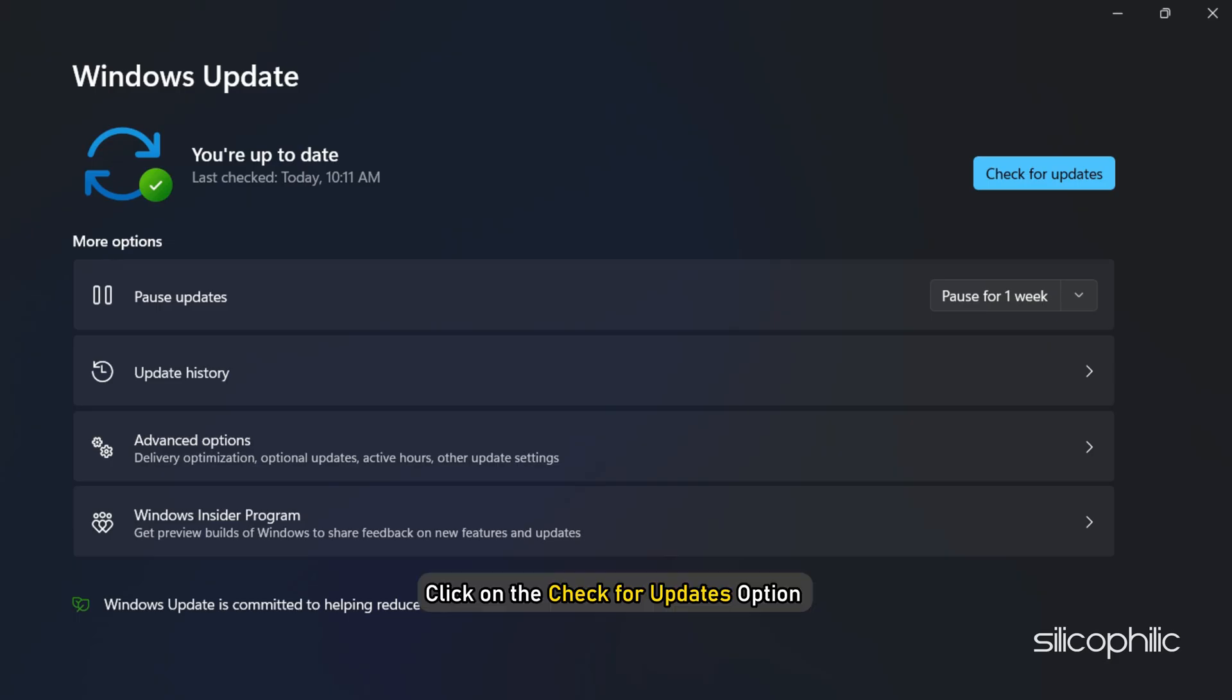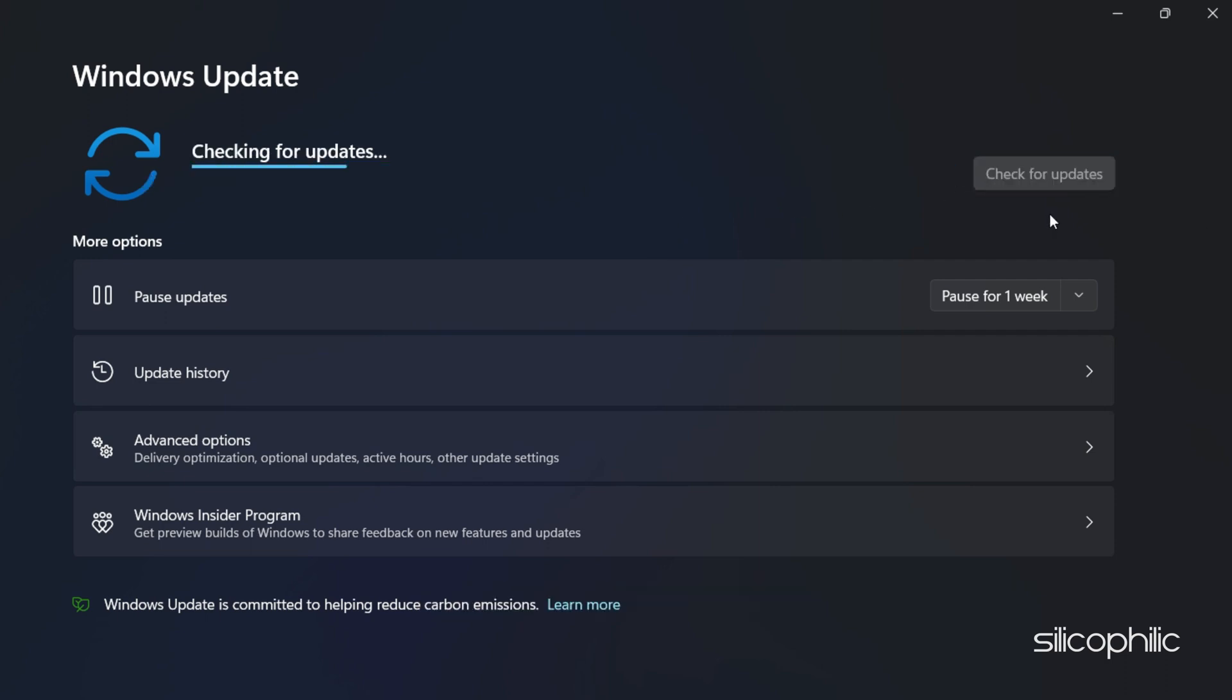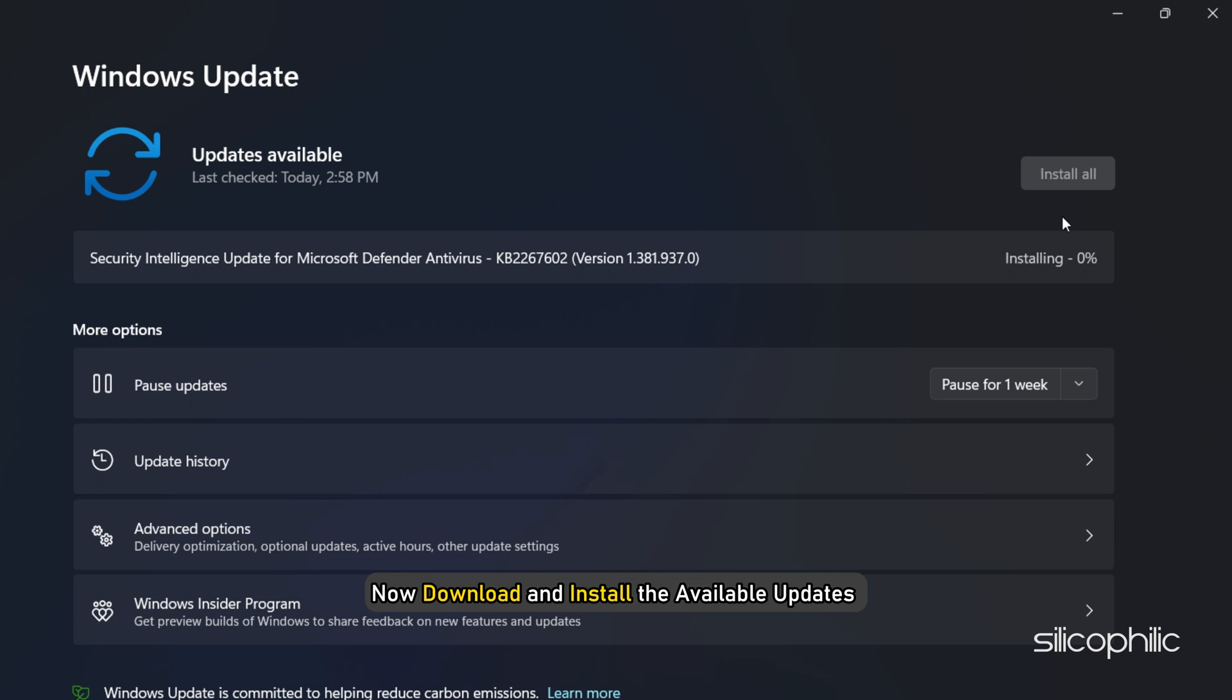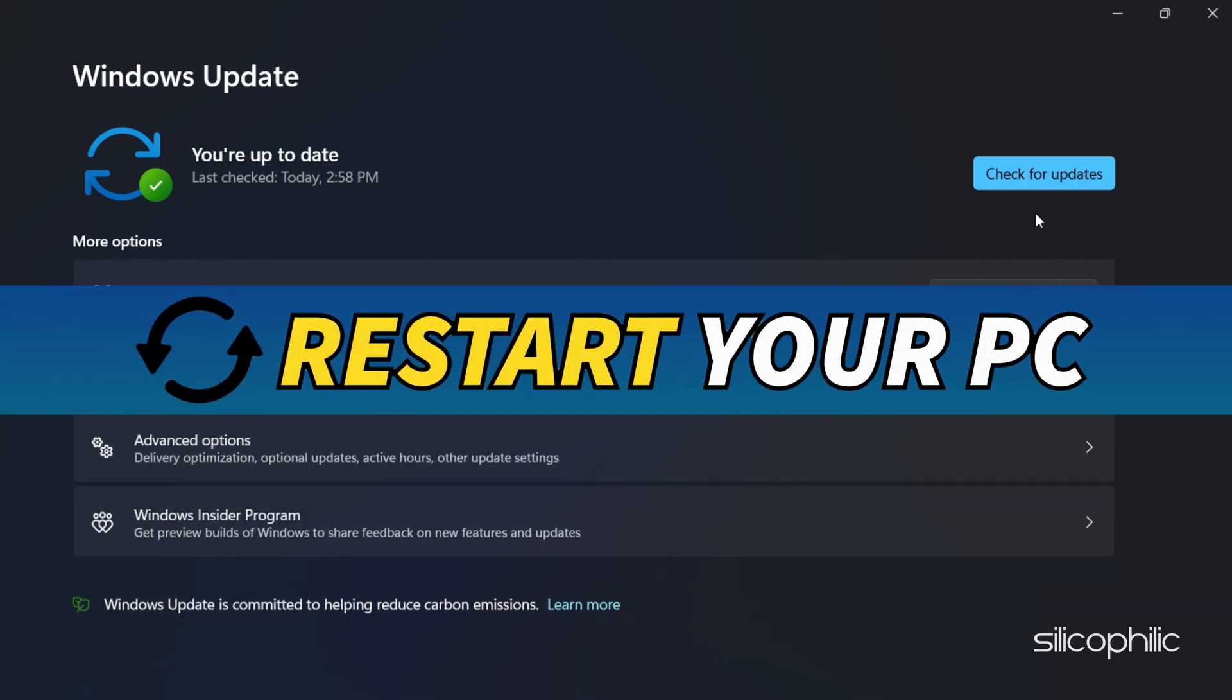Click on the Check for Updates option and wait for Windows to check for available updates. Now download and install the available updates and restart your PC.